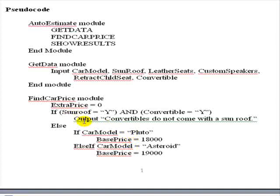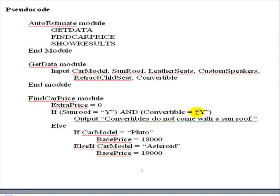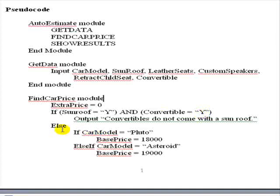Right here at the very beginning, we say if sunroof equal Y and convertible equal Y, then we're going to output convertibles message. So this is going to the screen and we have a problem right here. We need a way to fix this. There's a number of ways we could do it. We could change and say if sunroof not equal to Y and not convertible equal to Y. Then we would eliminate this output statement. That is a viable alternative.